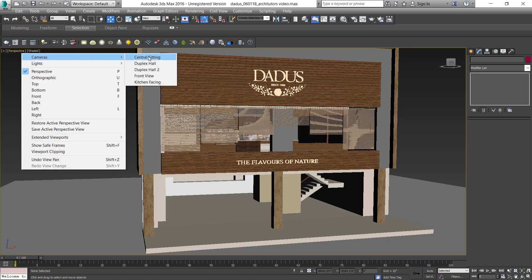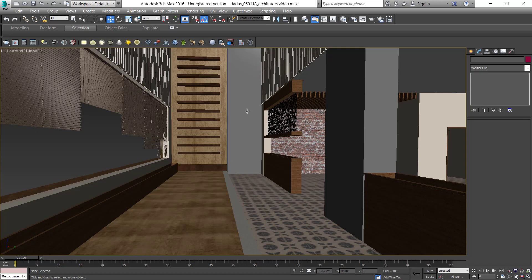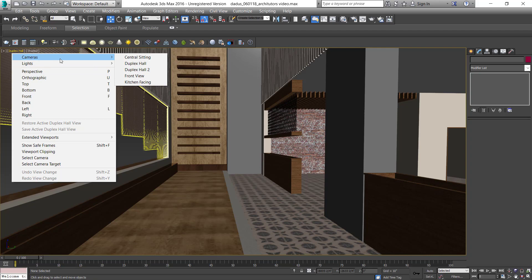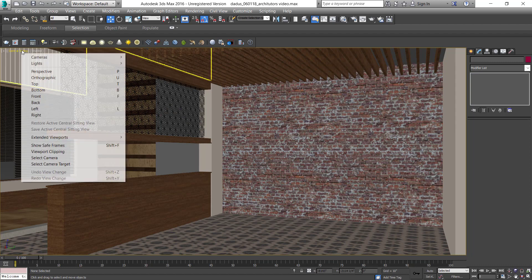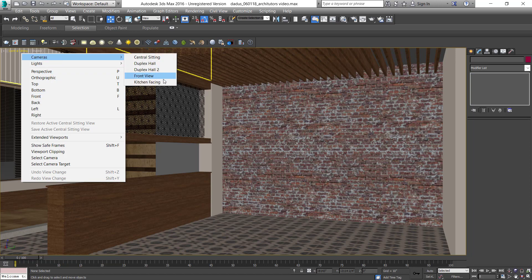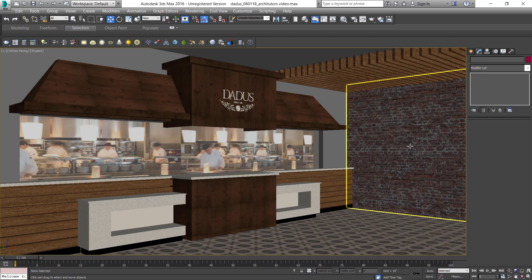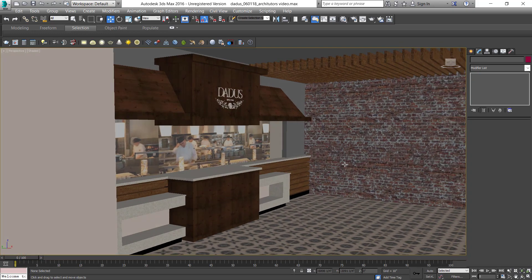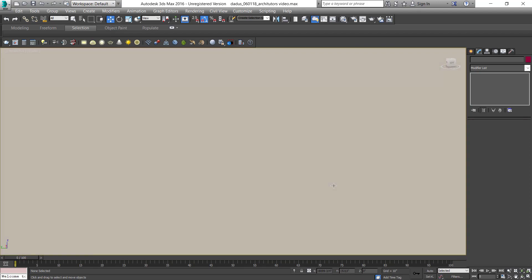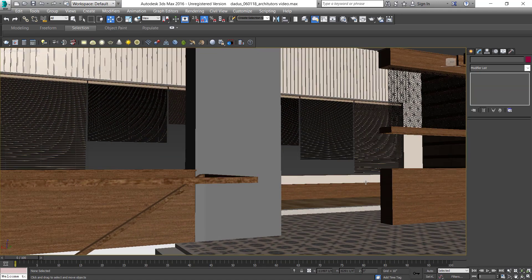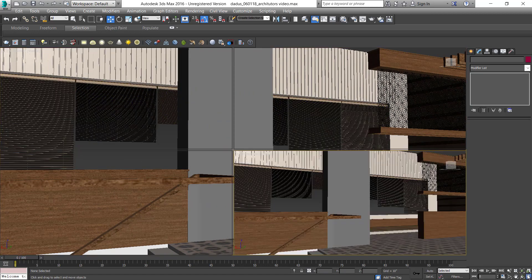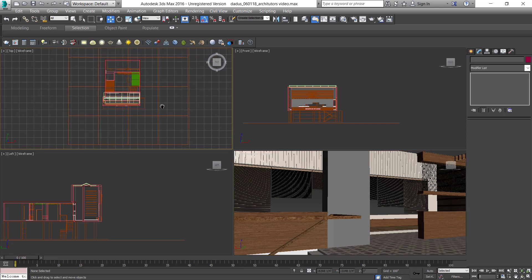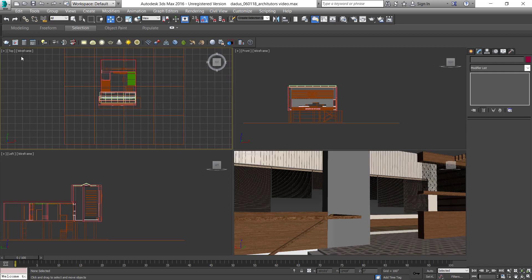You see some louvers on the front facade, and we've added some cameras. Let's go to the duplex hall. That's the part where the planters will come. Another camera is in the central hall. This is the kitchen. On the counter, we added images of people working in the kitchen. If we look around, all the materials that we have added in the scene.